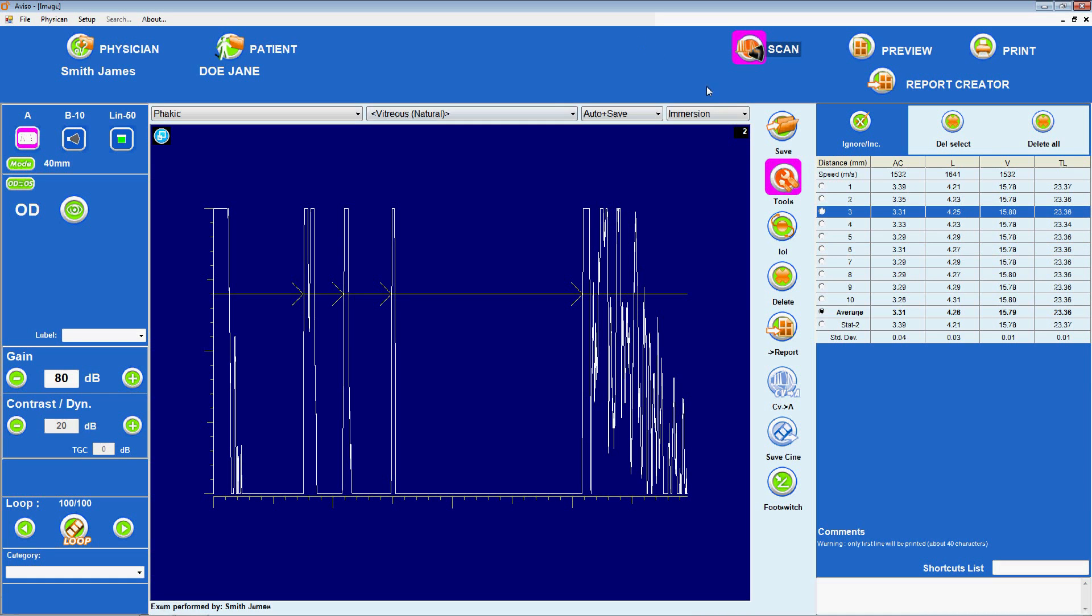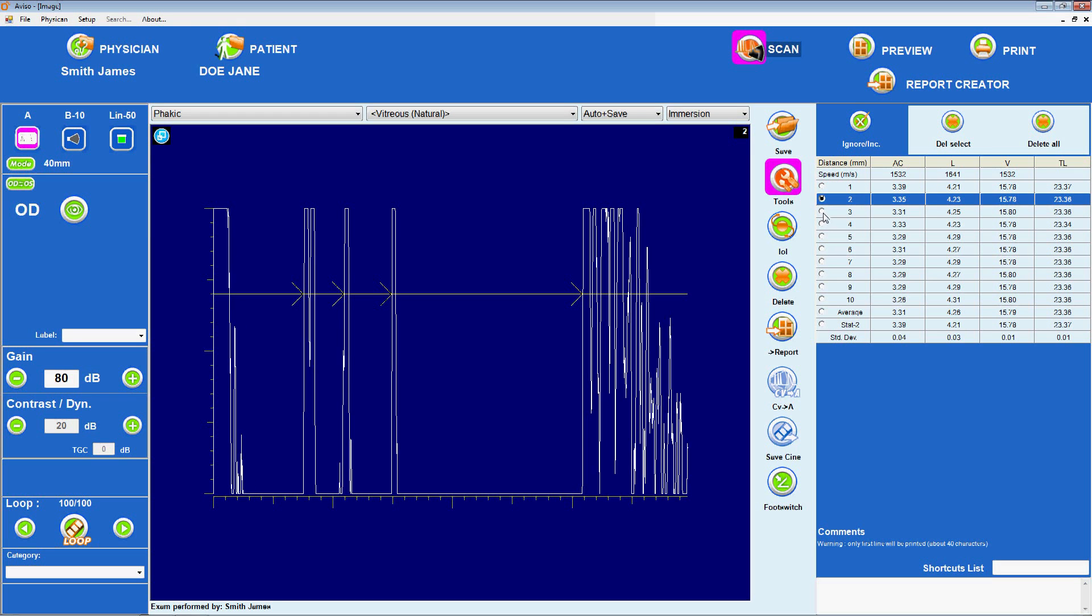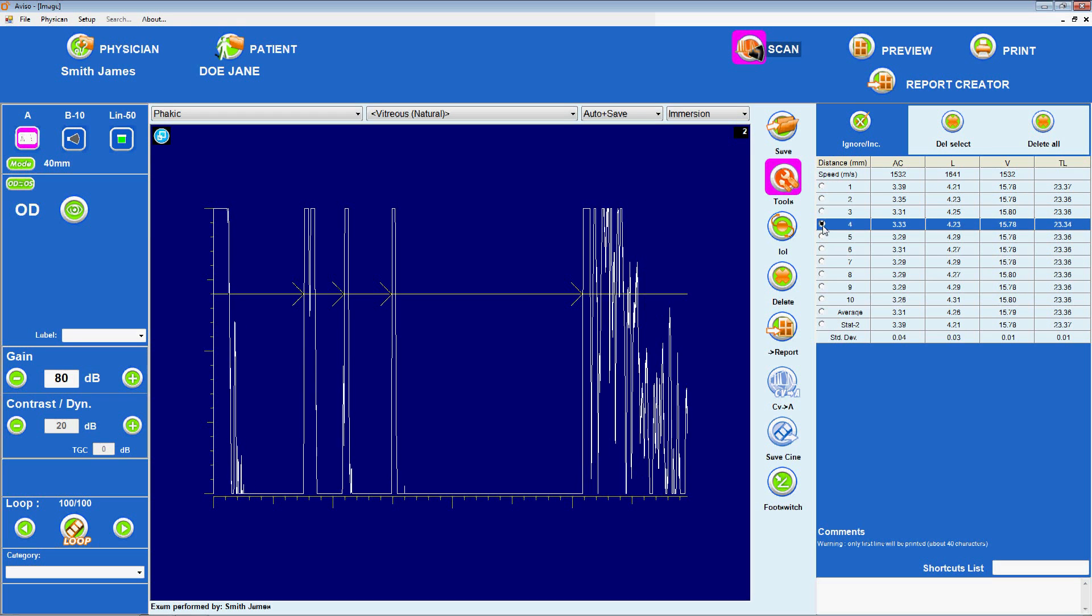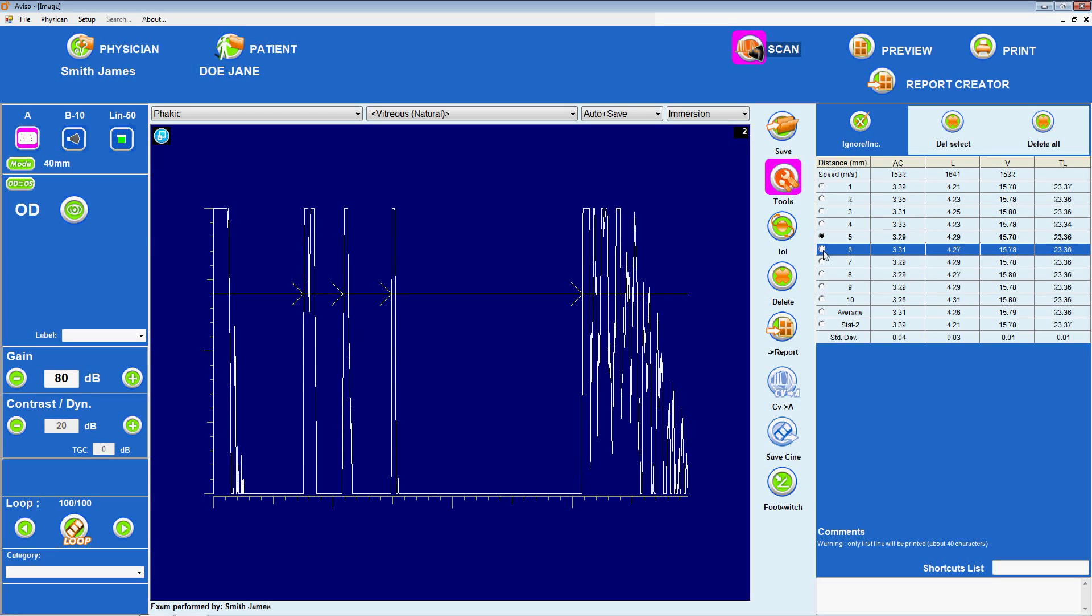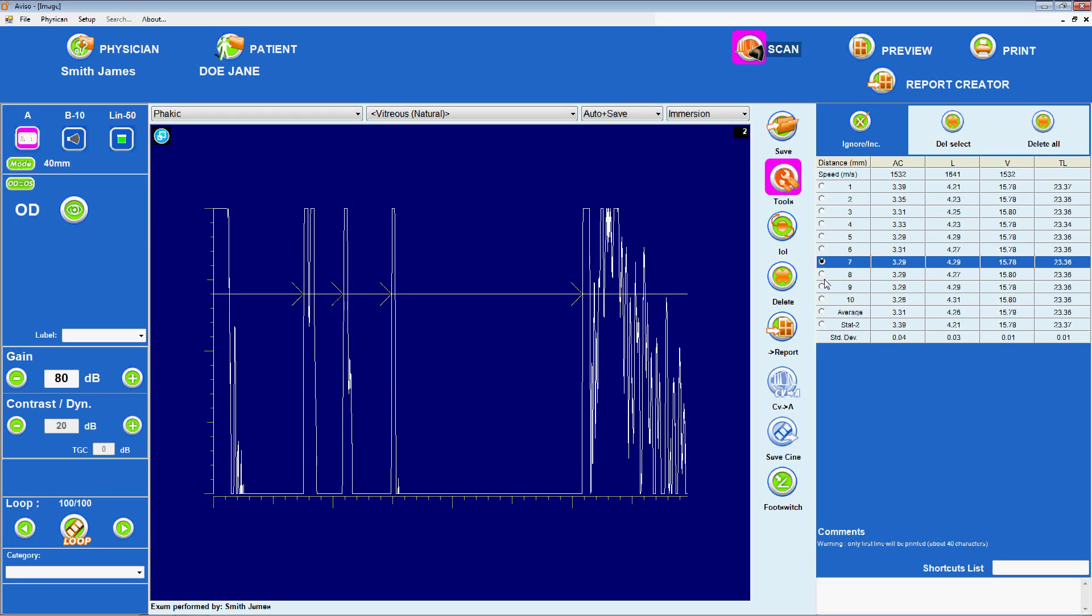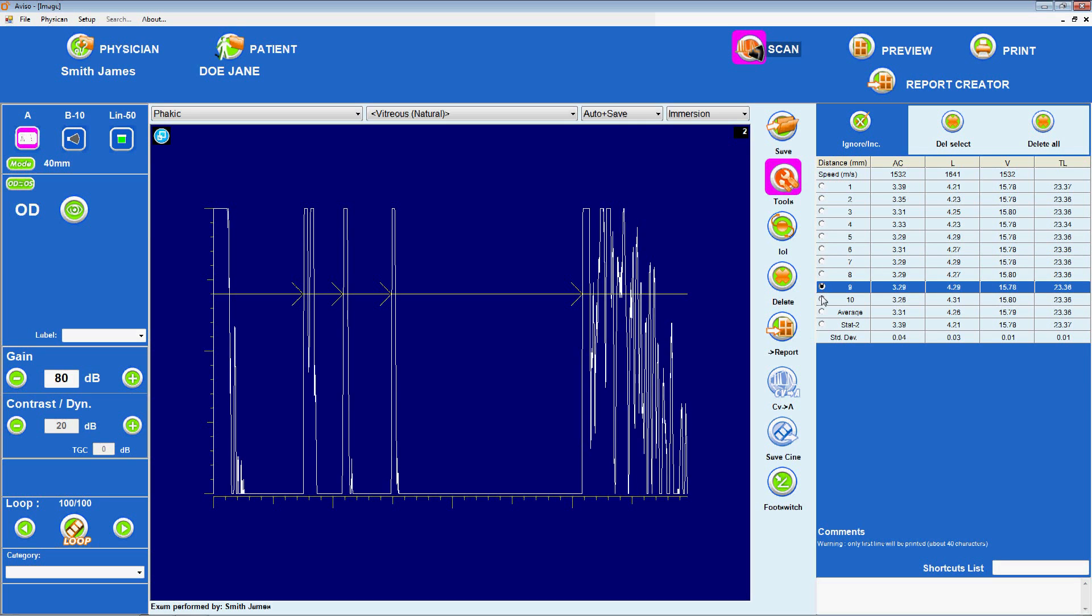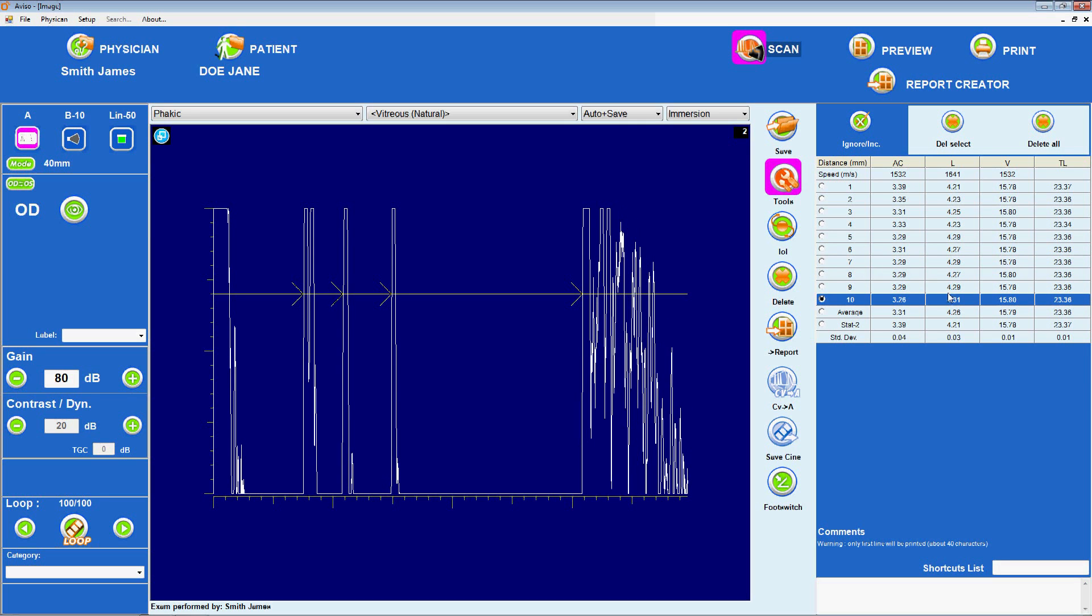A good scan also includes the deepest anterior chamber measurement. When using the contact method, the deepest anterior chamber measurement is associated with the least corneal compression. Finally, the examiner should select the thickest lens measurement, because the lens is generally thickest in its center. Using the highest value for lens thickness helps to ensure that the ultrasound beam was directed nearest to the center of the lens.